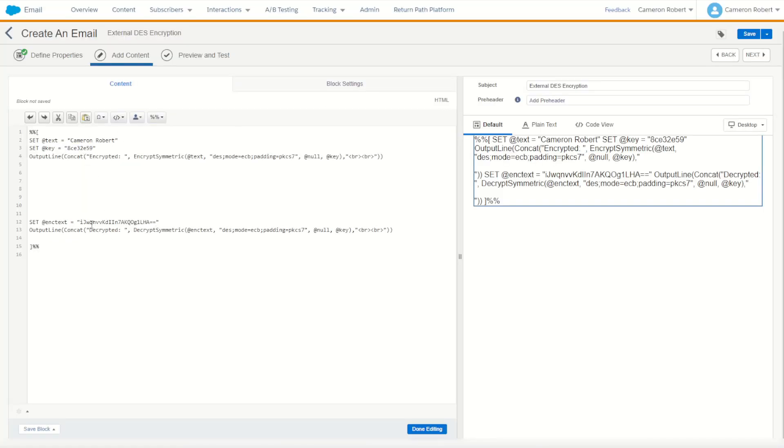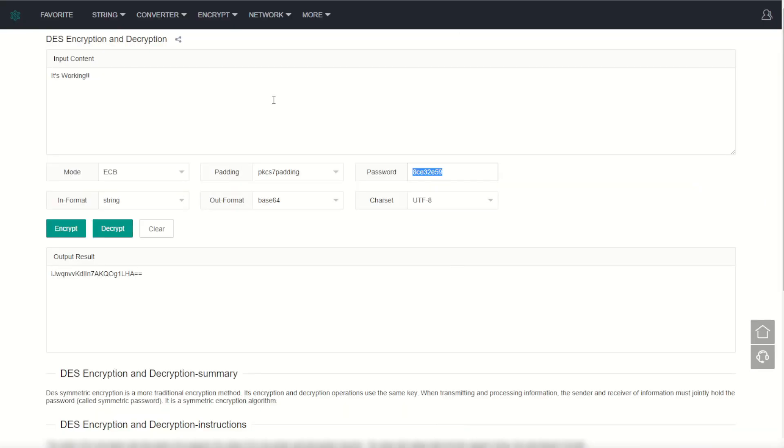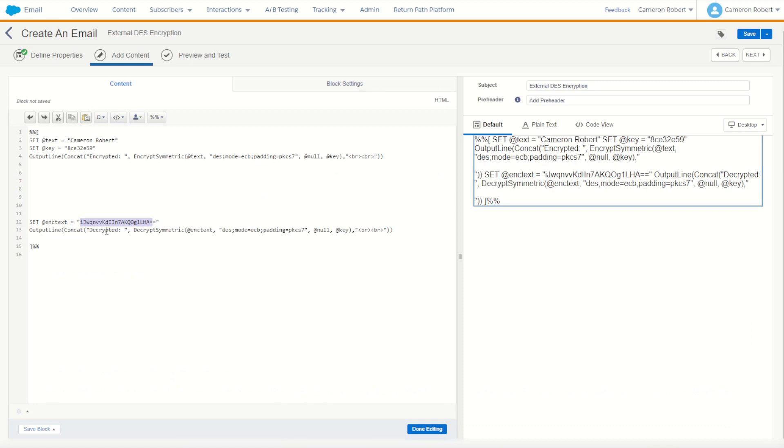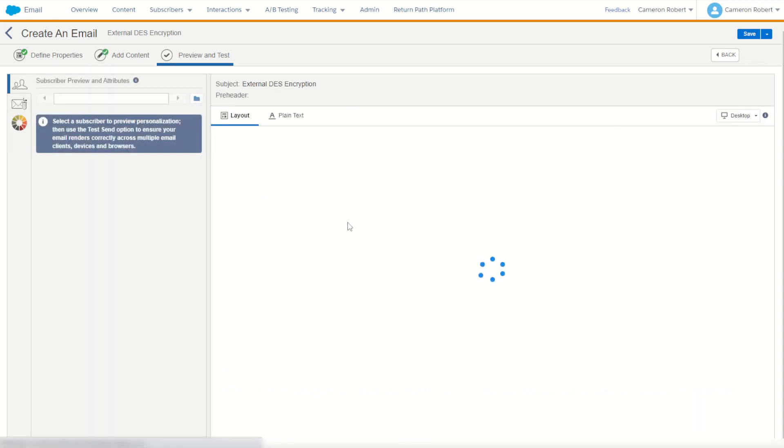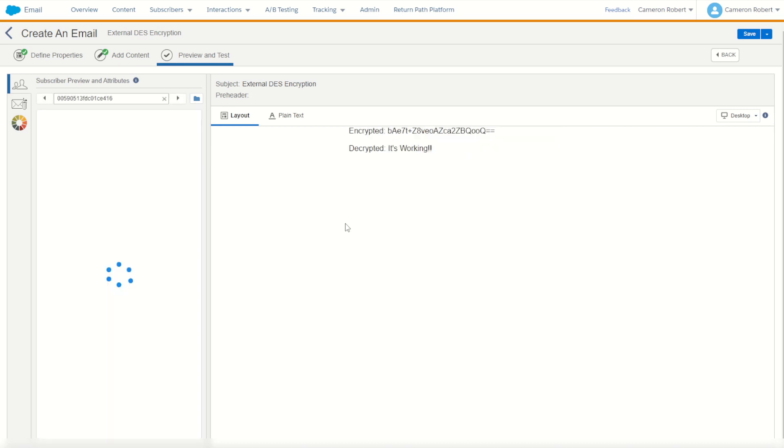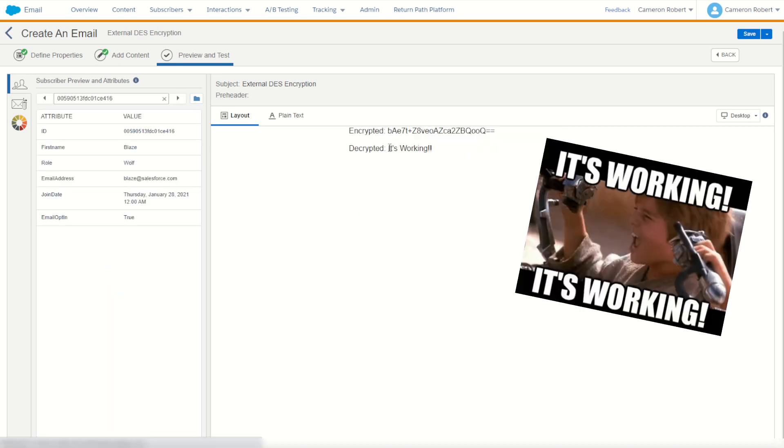So now we are going to hopefully see this encrypted text which hopefully from our original site is going to output "it's working" as the decrypted text inside Marketing Cloud. Give it a try by going next and it's working. There we are.